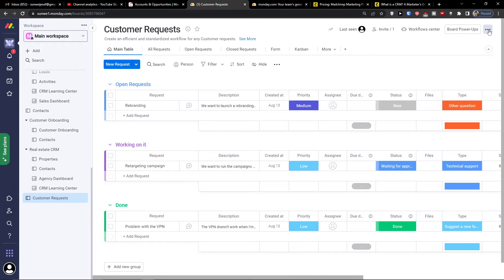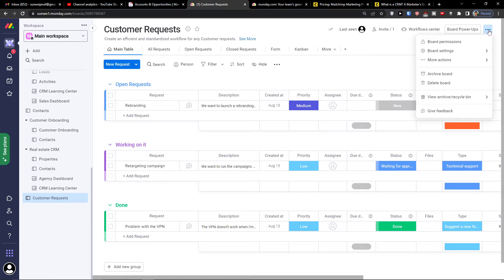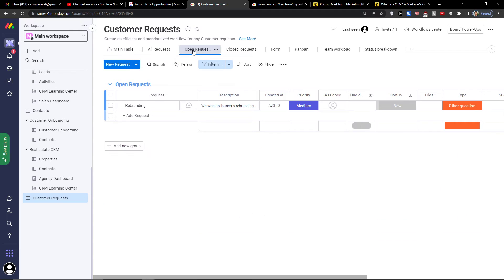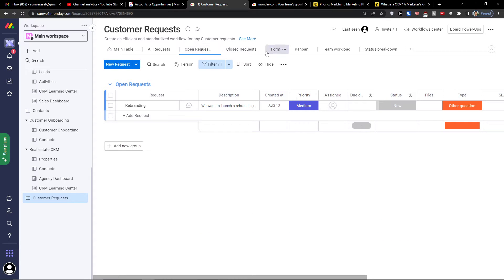So here I'm going to show you how you can integrate all of these. In the main table view you can click 'All Requests,' and you have all requests, open requests, and also the ability to filter — including filtered by person for yourself.